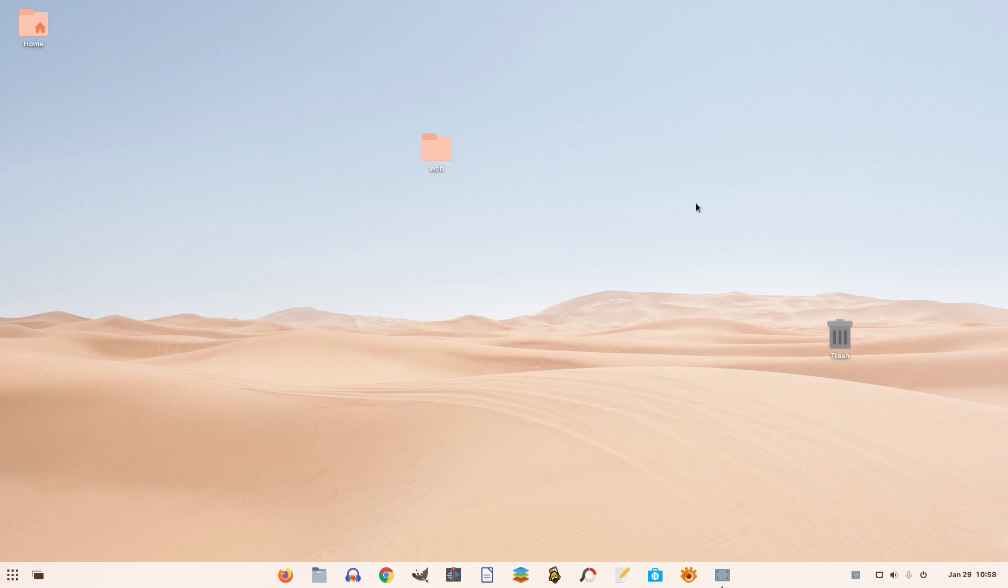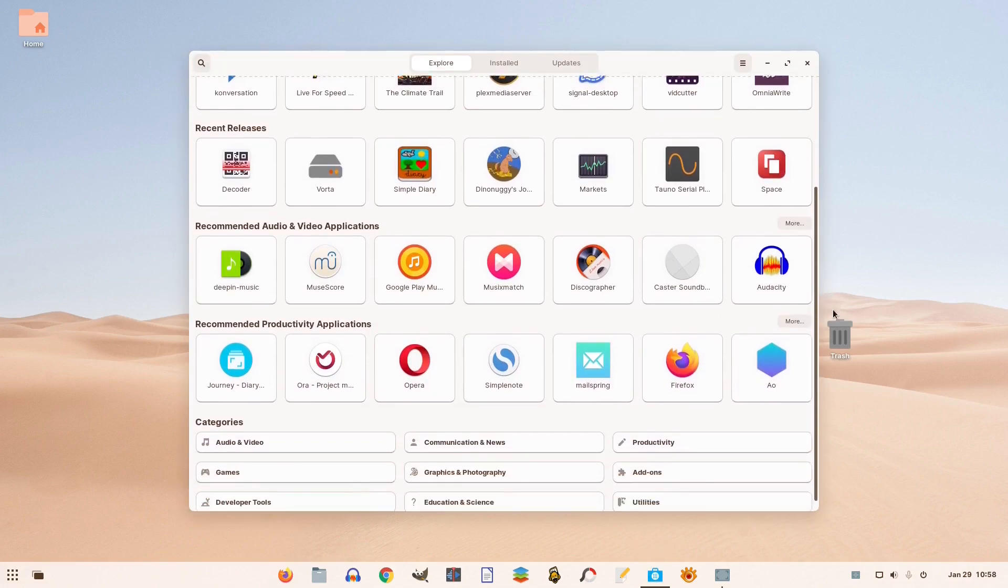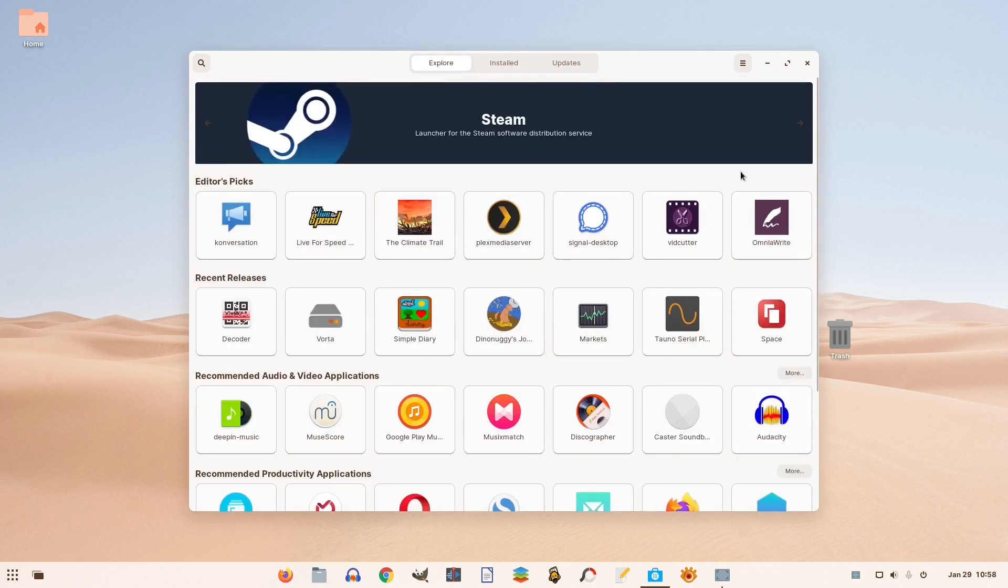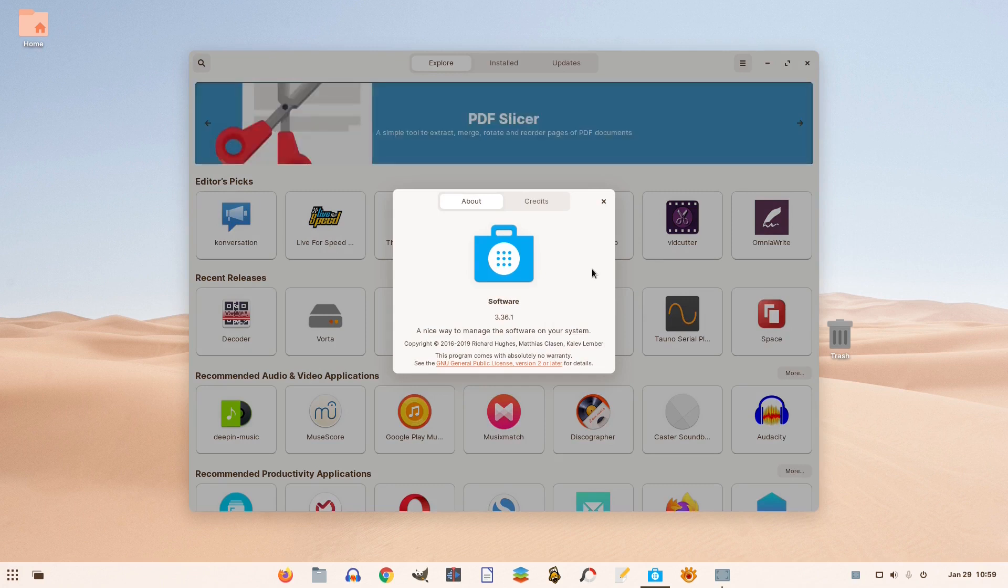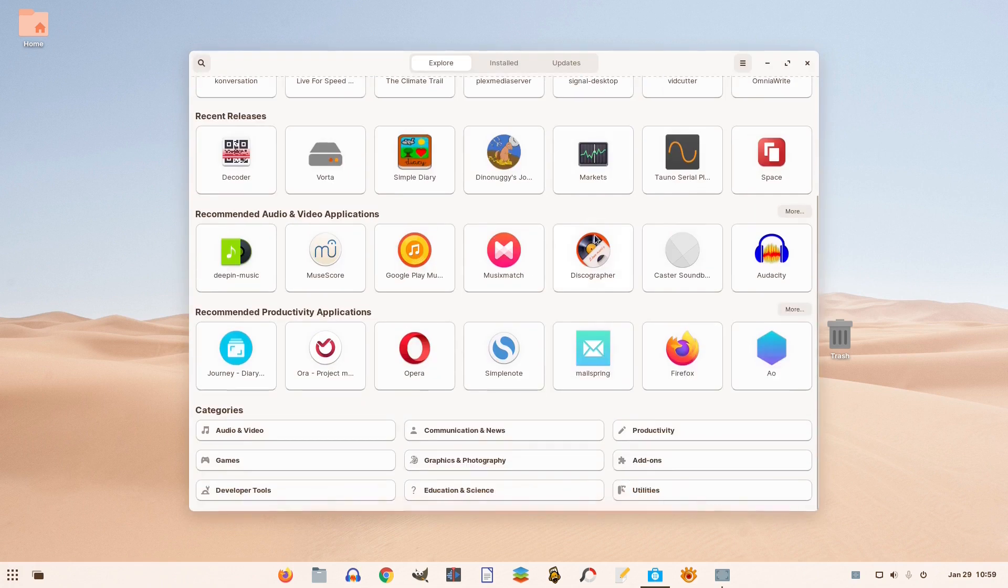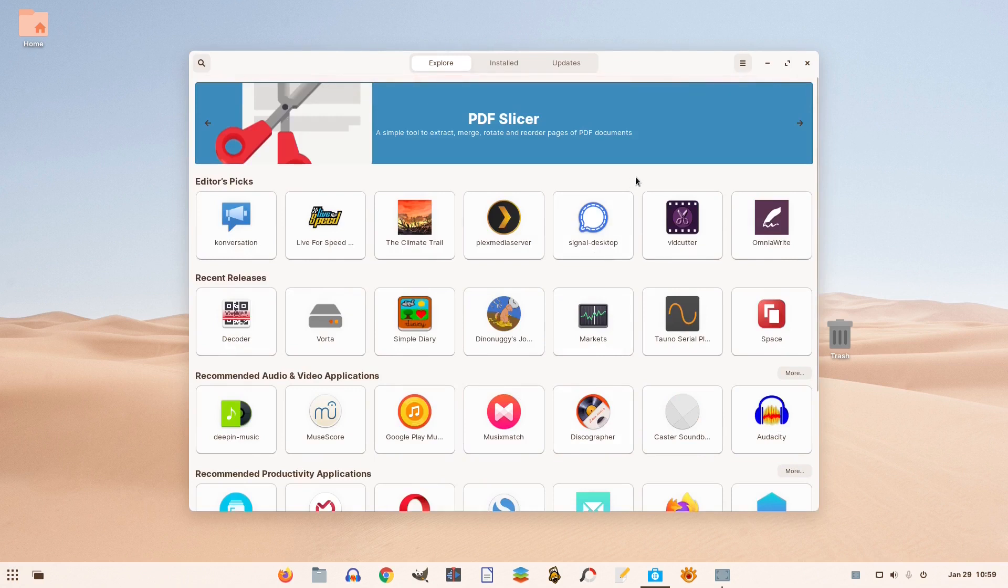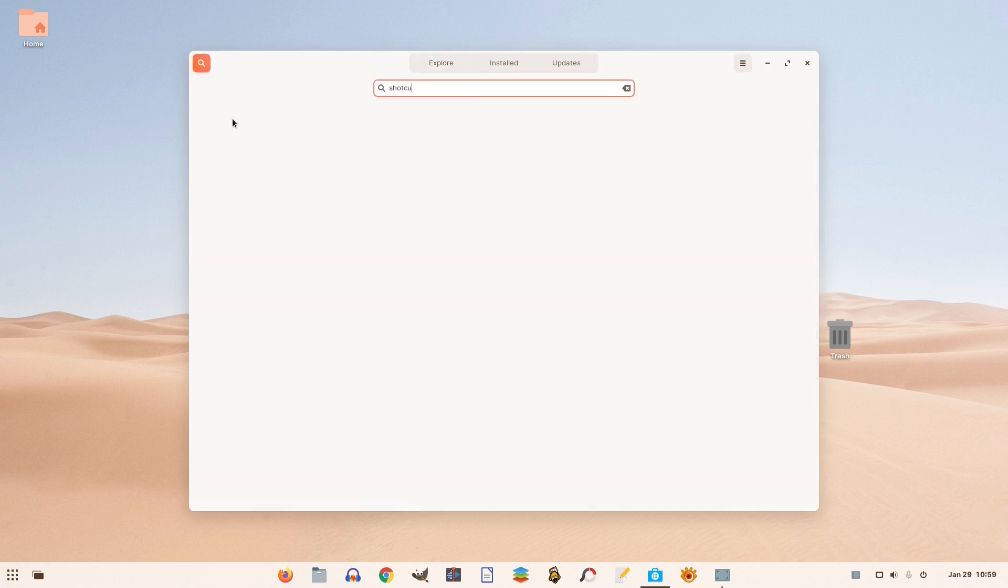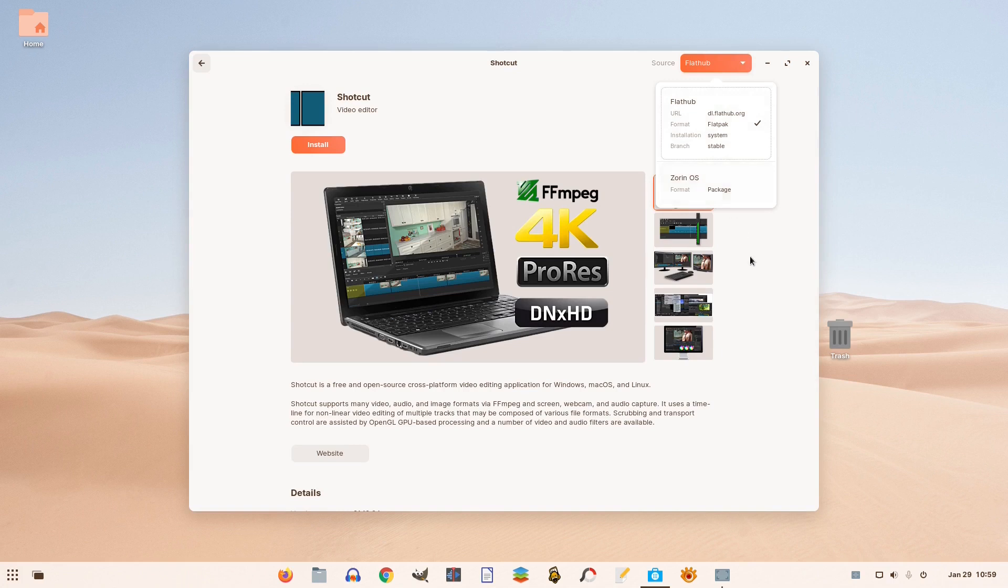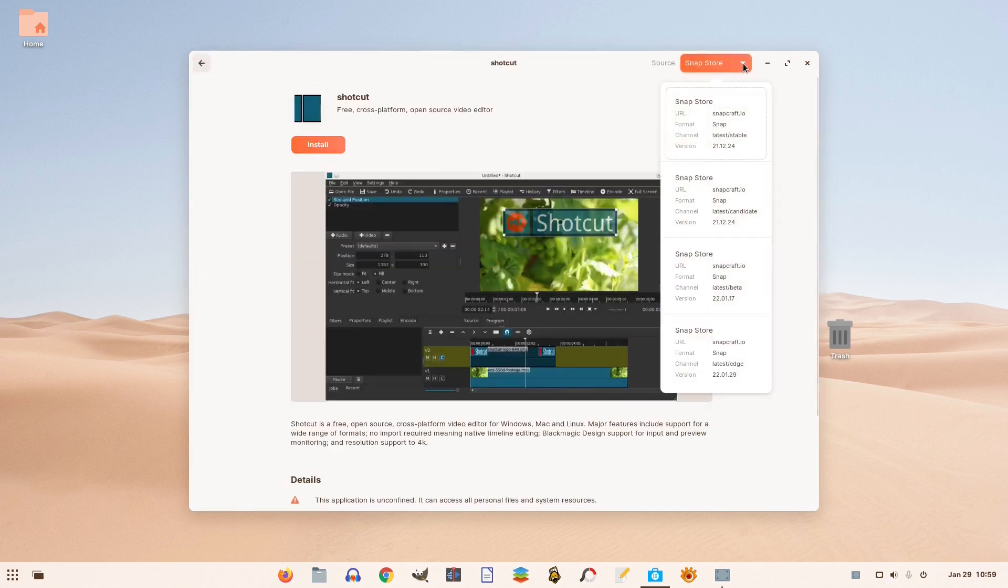Zorin OS 16 is famous for offering users applications from various sources. If you open its software app, you'll see it's packed with applications. For instance, Shotcut, a very popular free and open source video editor, is offered in the Flatpak software format containing sandboxed and regularly updated applications. It's also offered as a native program from the official Ubuntu repositories and you can install it from the Snap software store as well, which is another platform containing sandboxed and regularly updated apps.